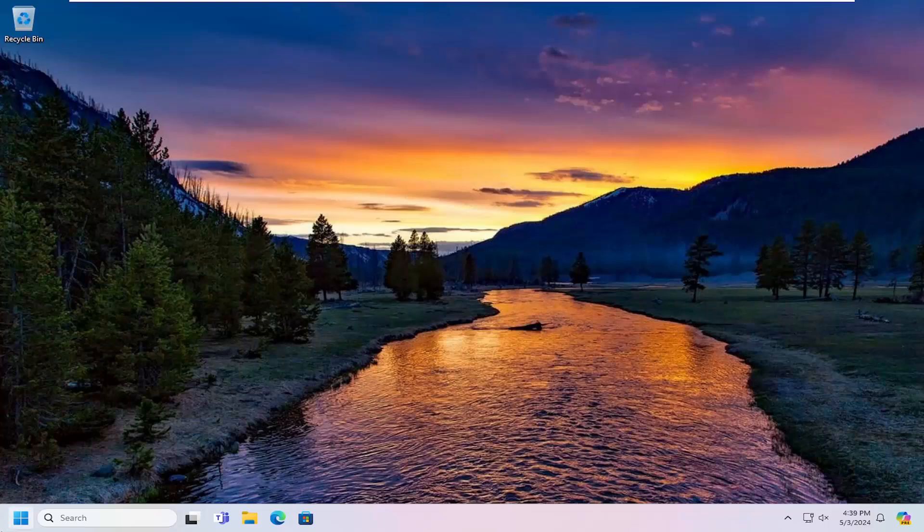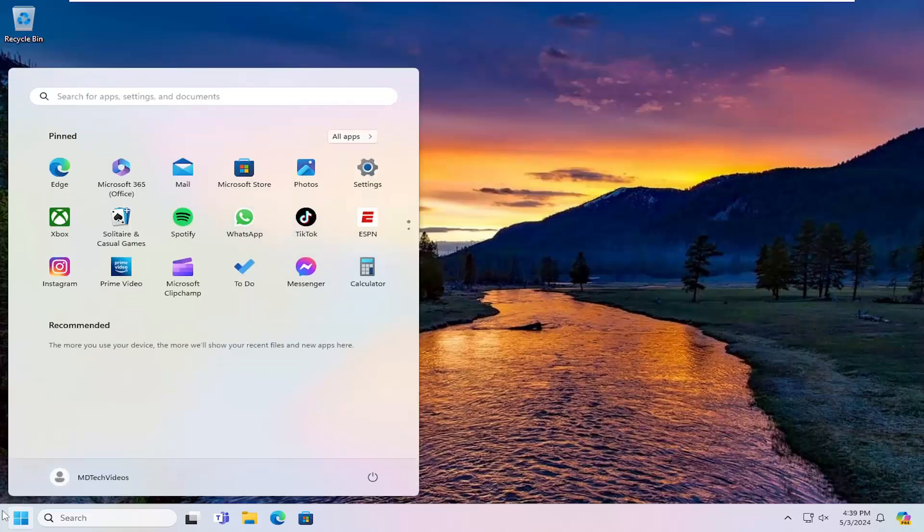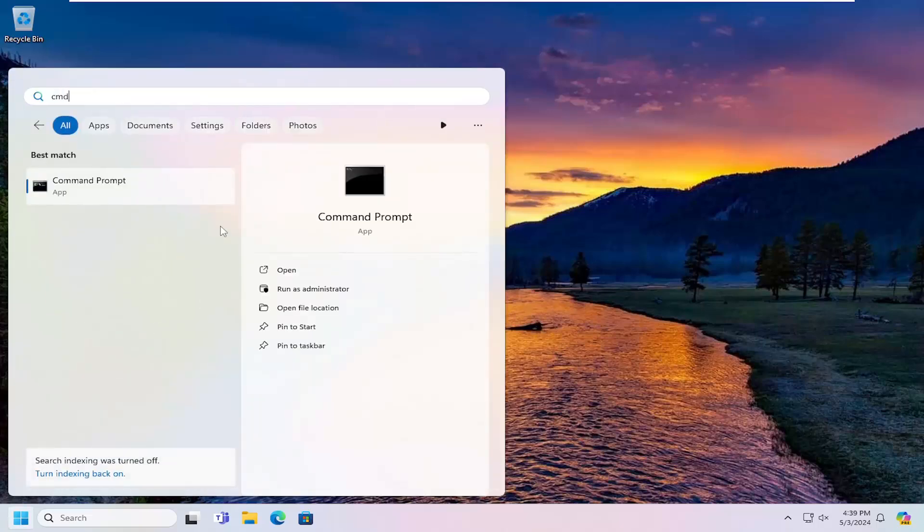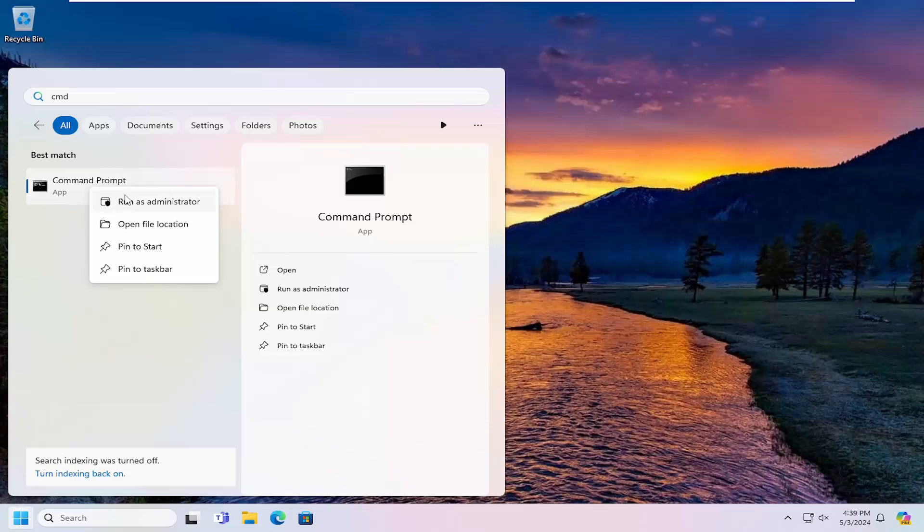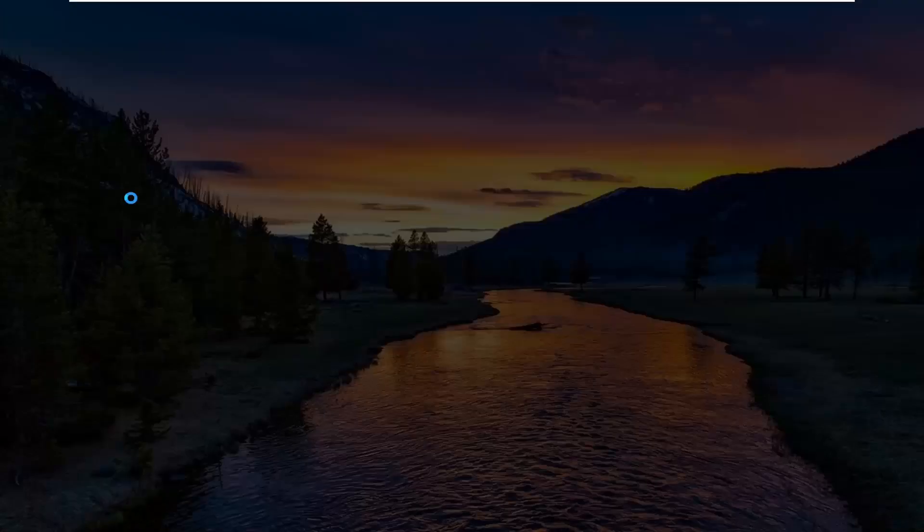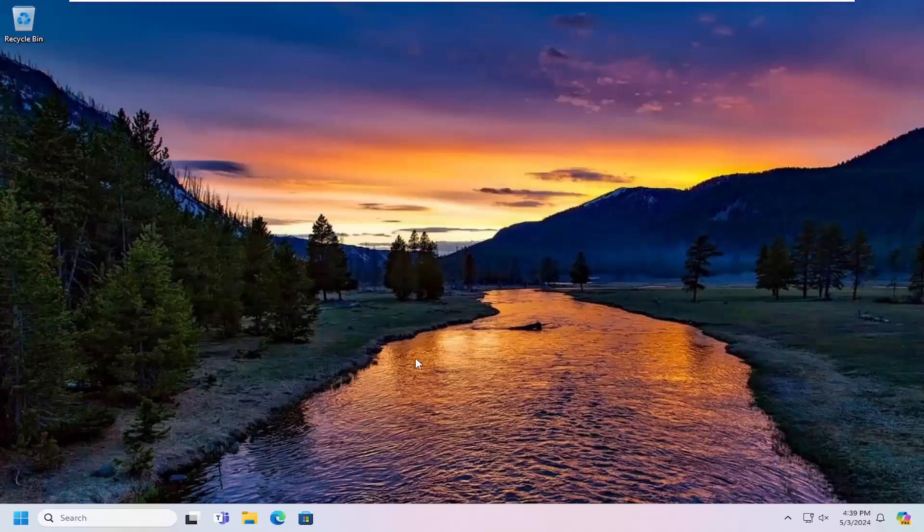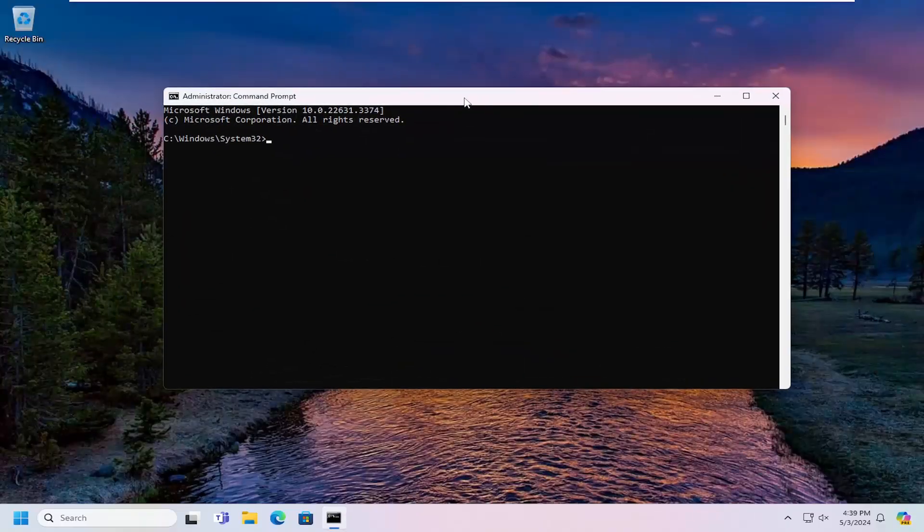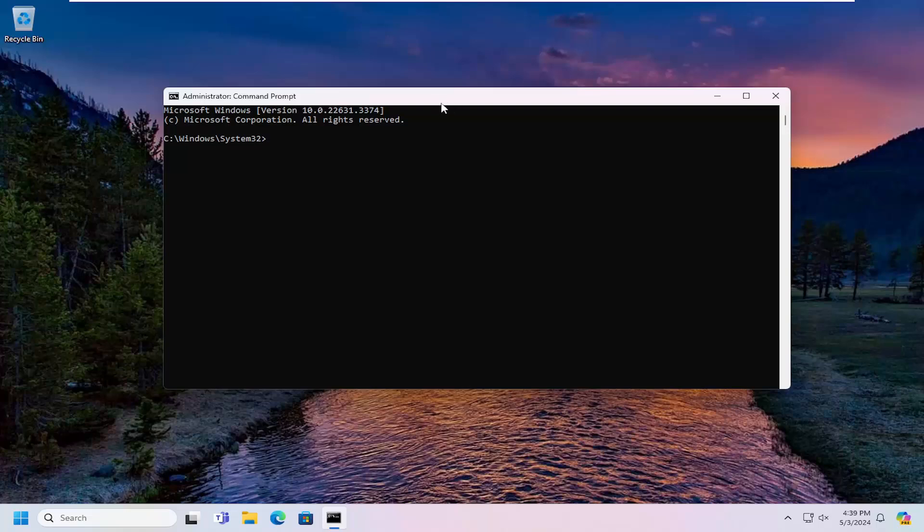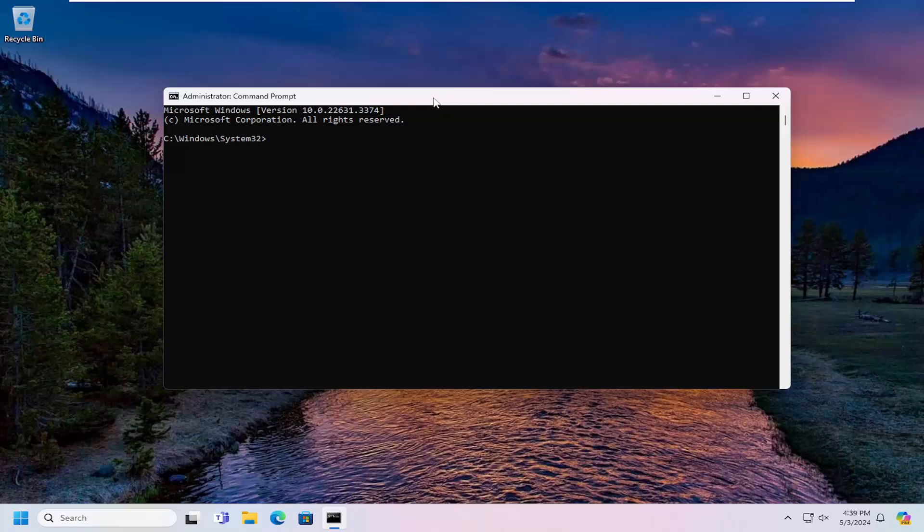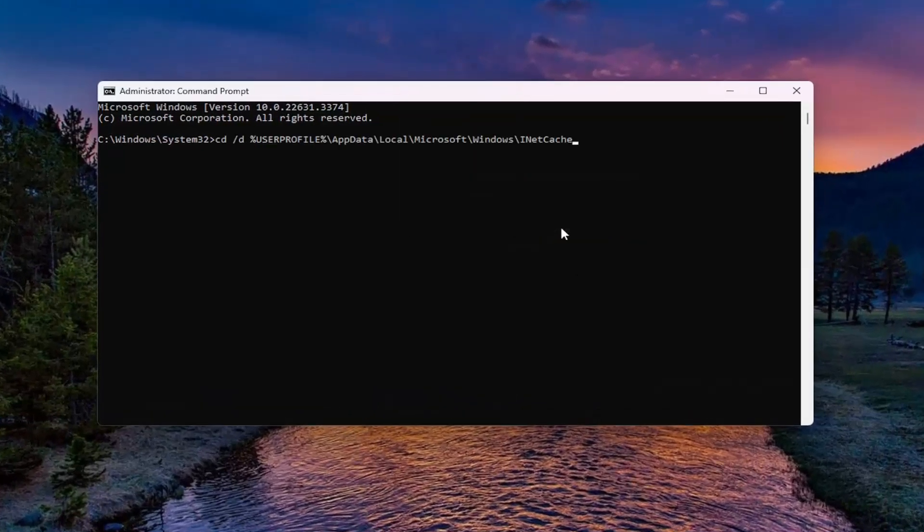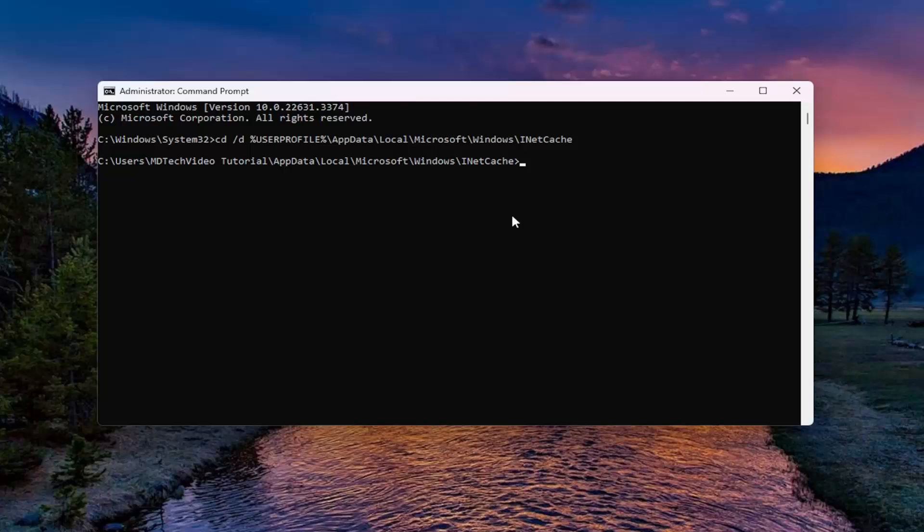So the next thing you could try is to open up the search menu and type in CMD. Best match will come back with command prompt. Go ahead and right click on that and select run as administrator. If you receive a user account control prompt, select yes. And now I'm going to have a couple commands in the description of the video. Go ahead and copy it, and then go to the top bar of the command prompt window, right click on it, select edit and paste that in. Hit enter.